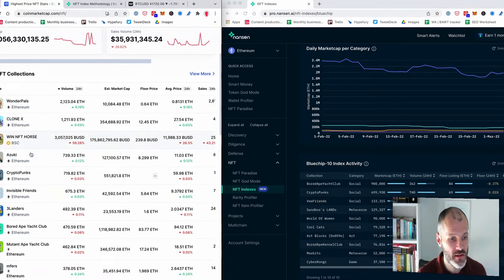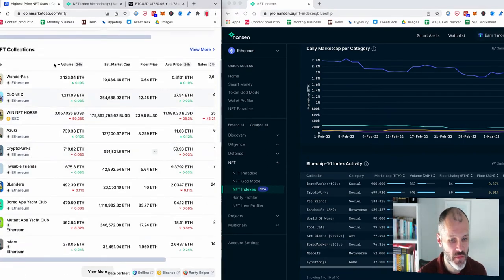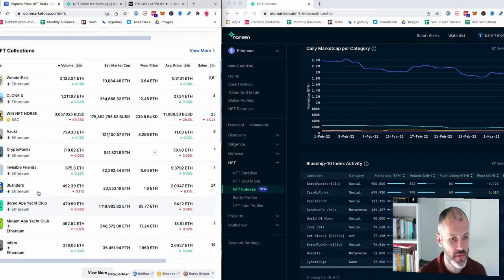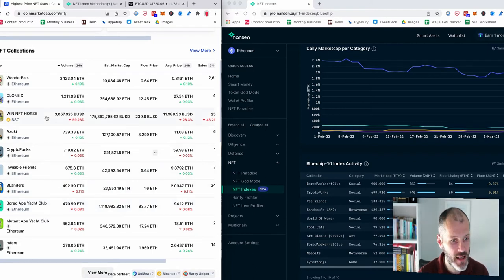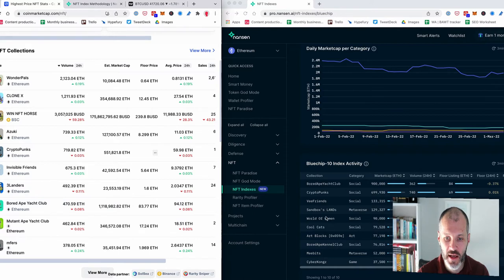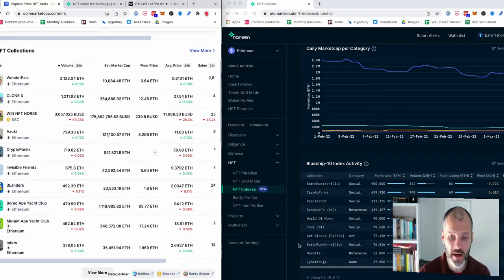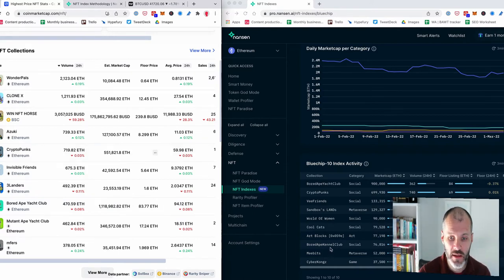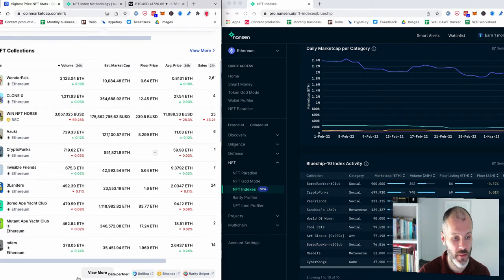VFriends, which for some reason is not featured here in the top 10. Sandboxlands, again, I don't see Sandboxlands here. World of Women, not here. Artblocks, Bored Ape, Kennel Club, MeBits and CyberKong.